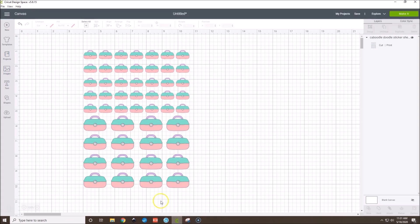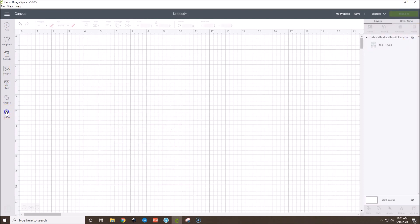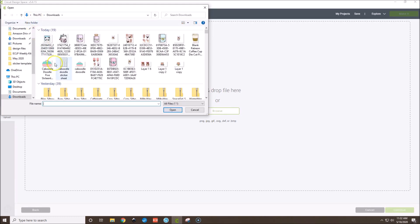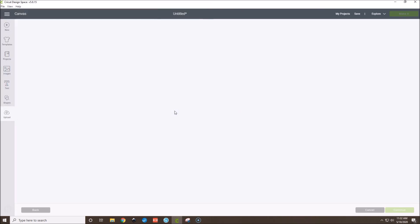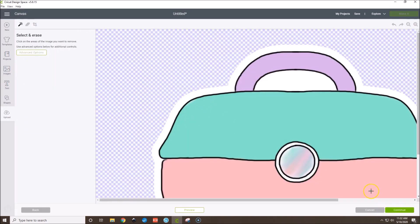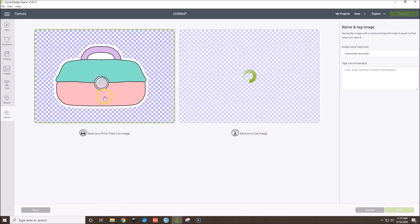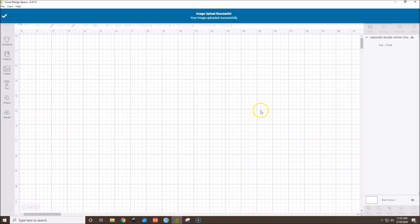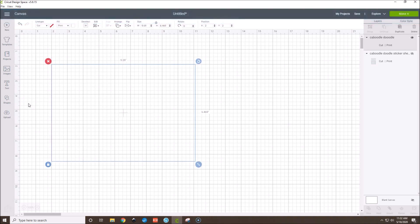Go back over to Design Space. Upload, Upload Image, Browse, find Caboodle Doodle and open it. Complex, Continue, Continue. Click on this and Insert Image. Now we can be more precise with our sizing. Once this loads, I'll make it a little bit smaller and show you how you can estimate better sizing in comparison to boxes you may already have printed for your planner.